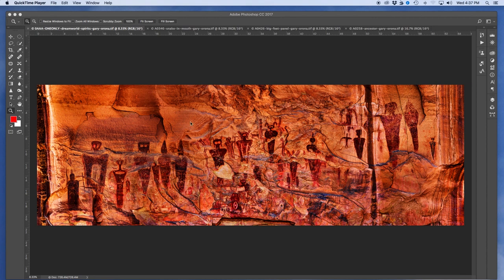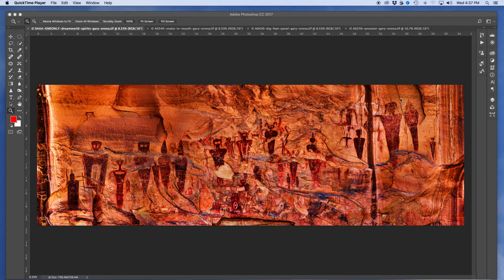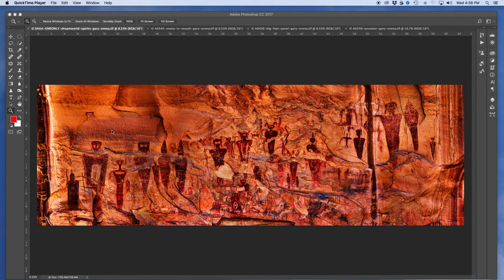Now, to give you a sense of scale, this guy over here is probably about the size of an average modern male. So these are huge images. Some of the images have no arms. Perhaps they're spirit people, perhaps they're holy men, maybe they're mythological characters. We don't know.